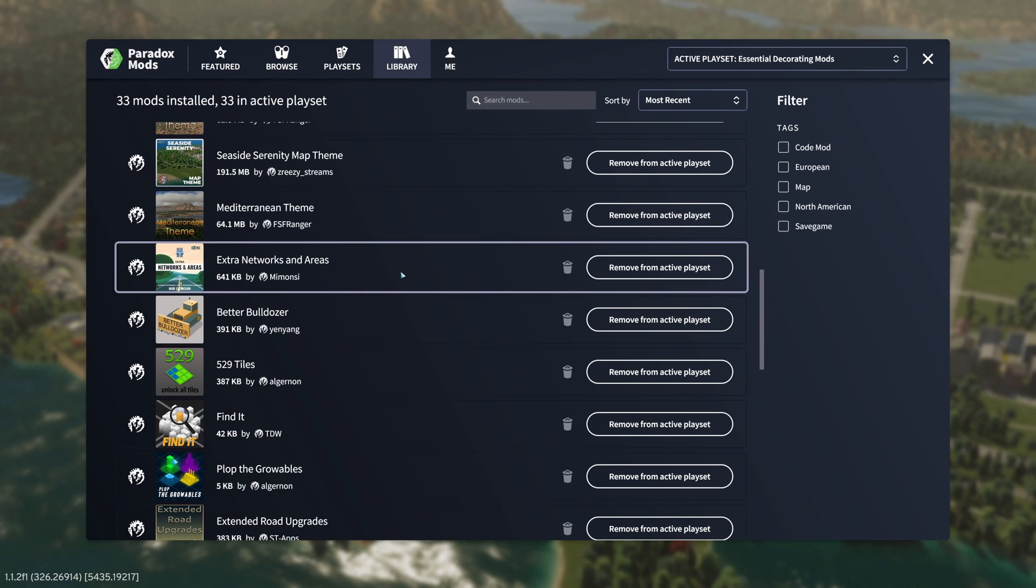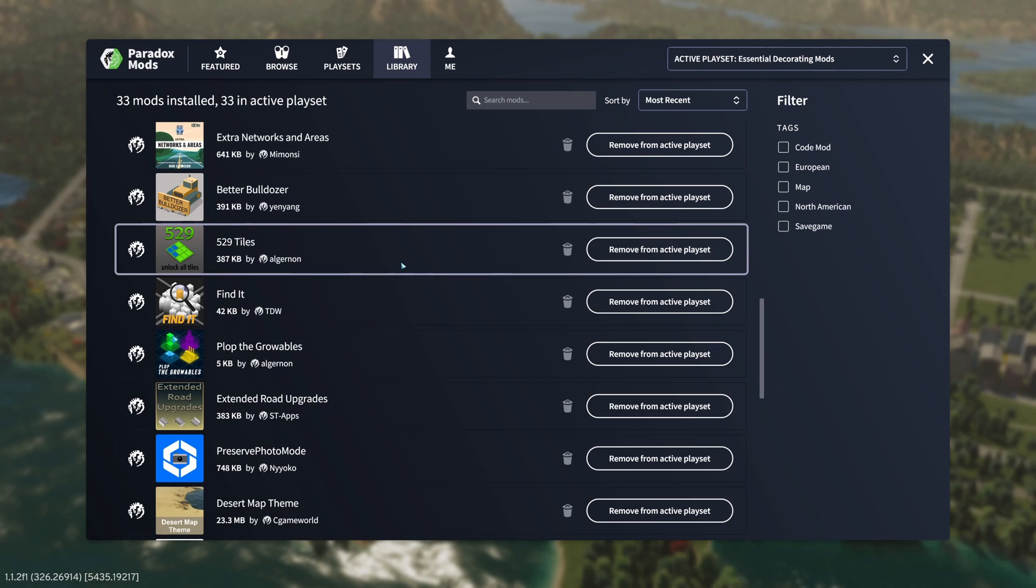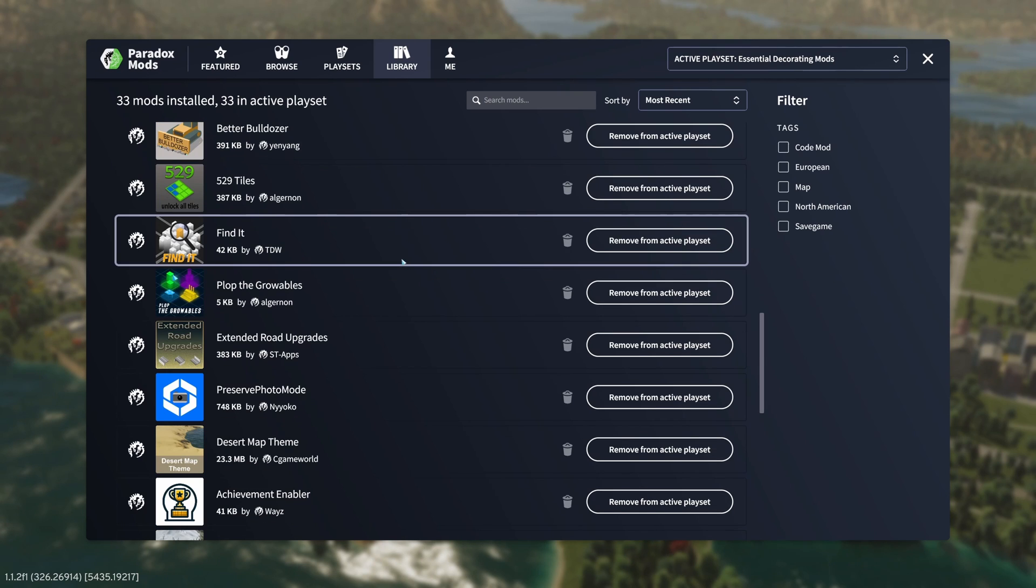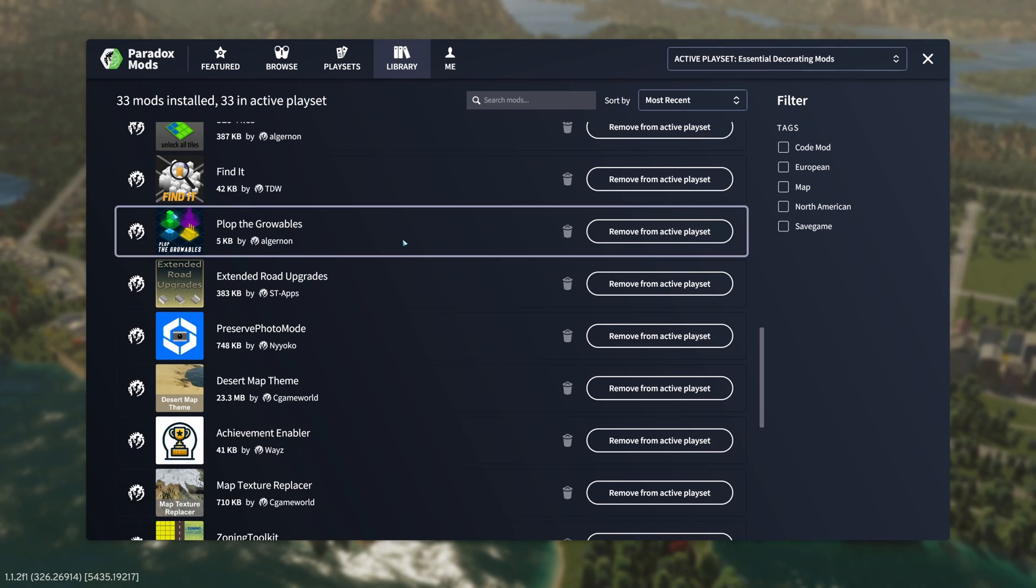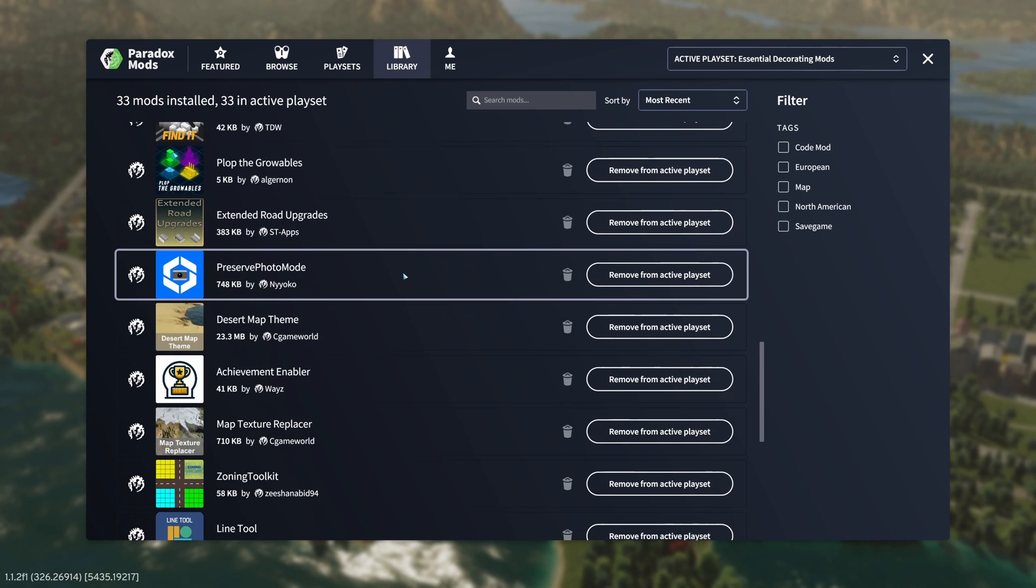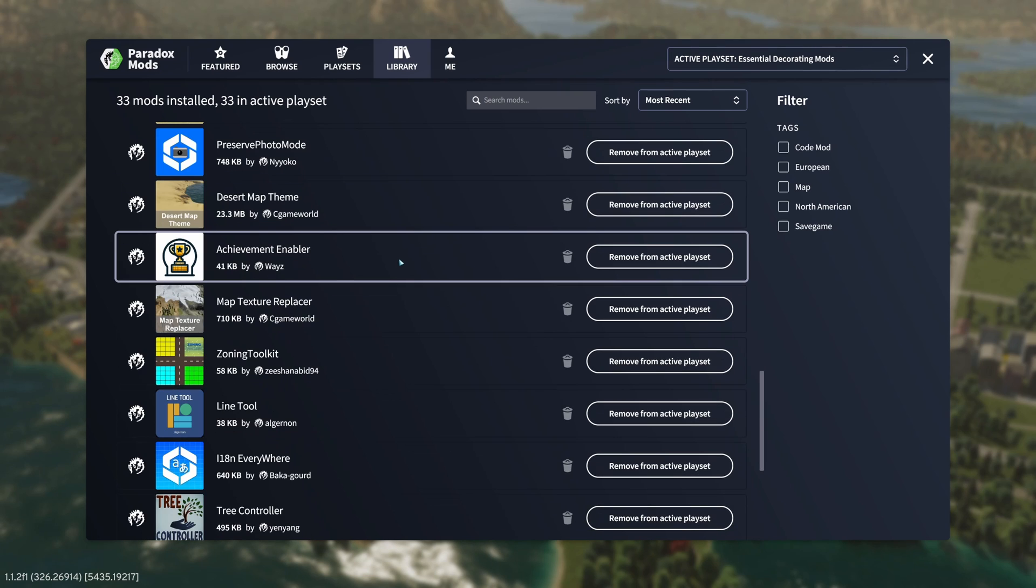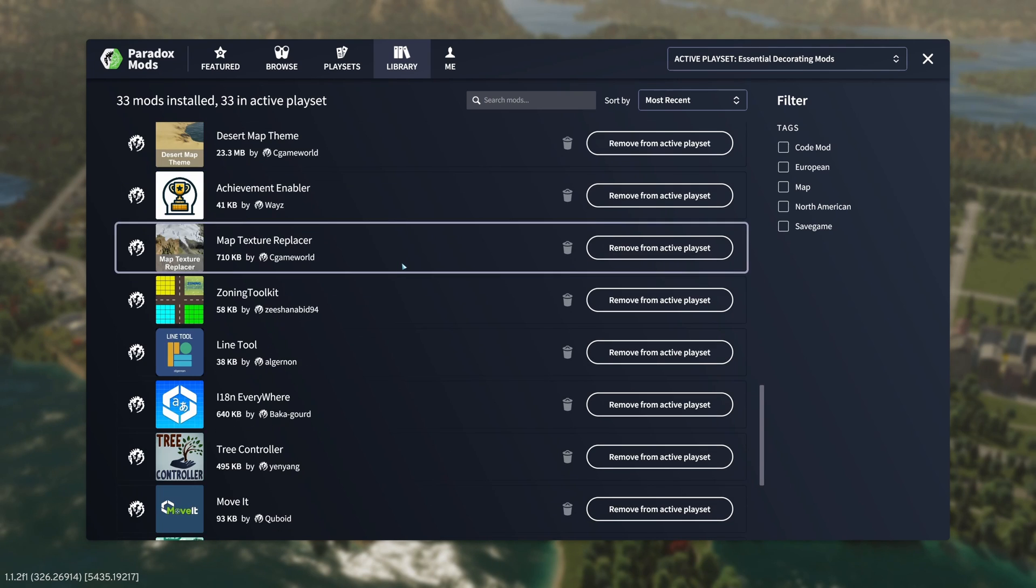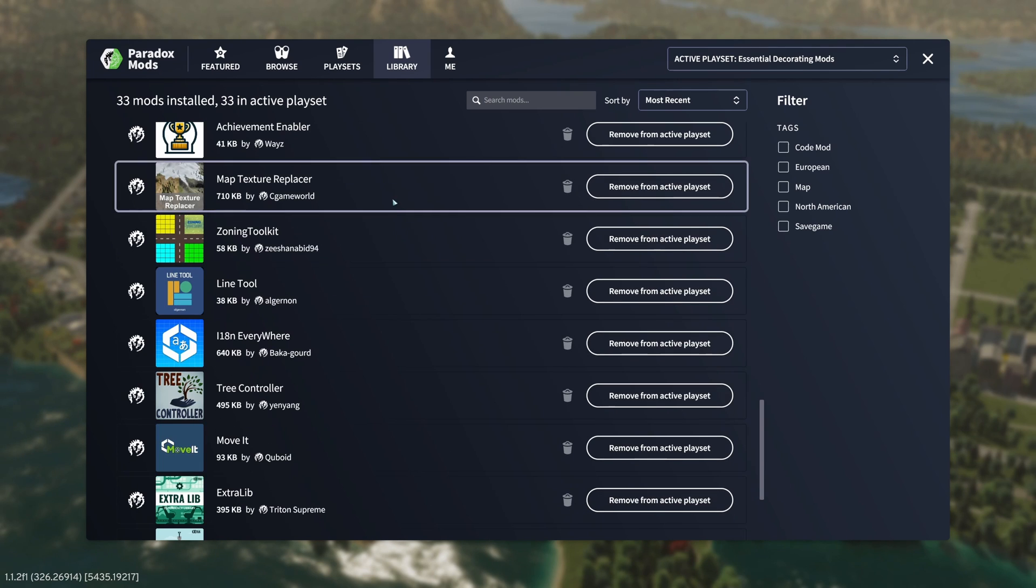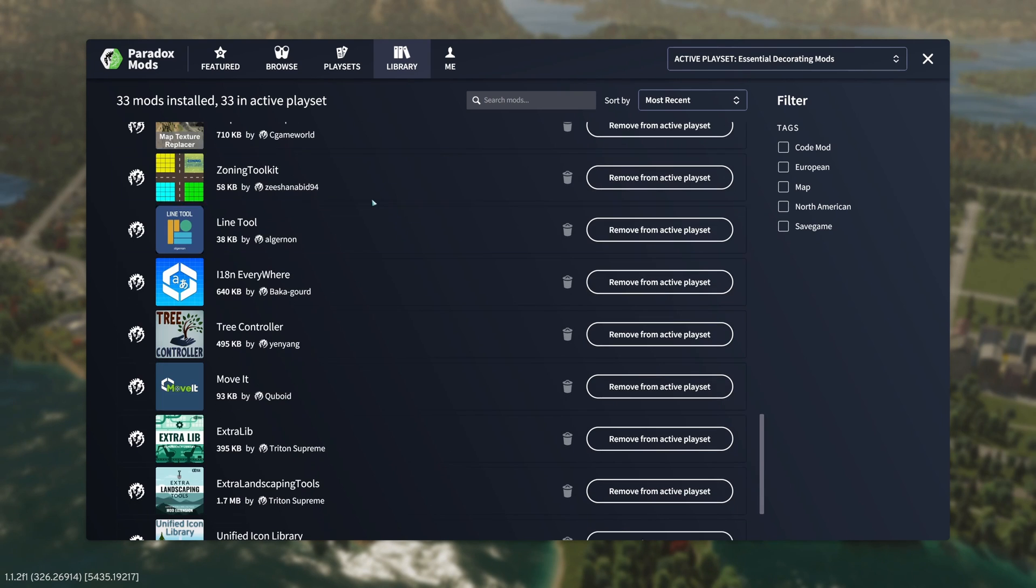Extra networks and areas, better bulldozer, 529 tiles, find it, plop the growables, extended road upgrades, preserve photo mode, desert map theme, achievement enabler, map texture replacer, zoning toolkit.